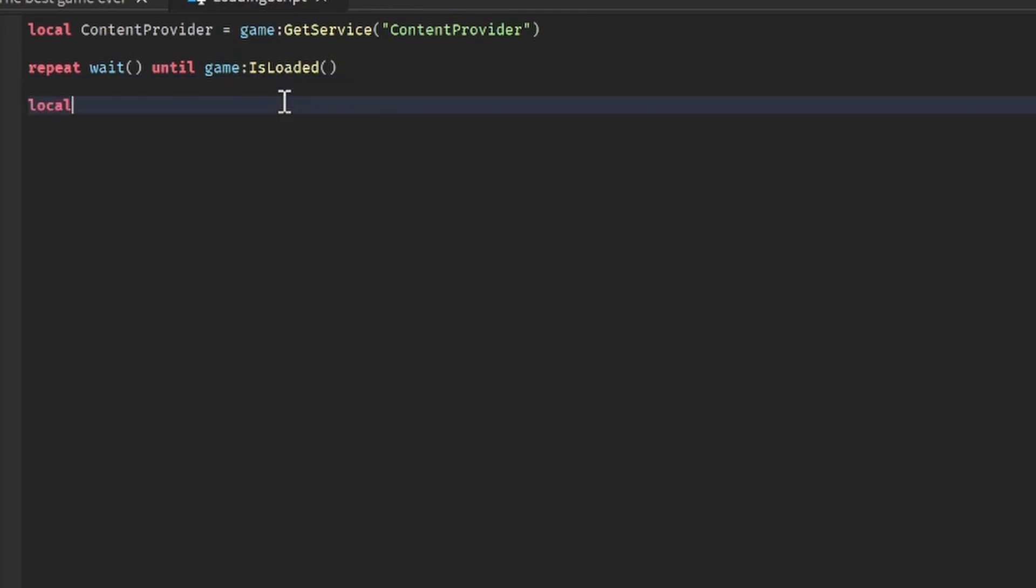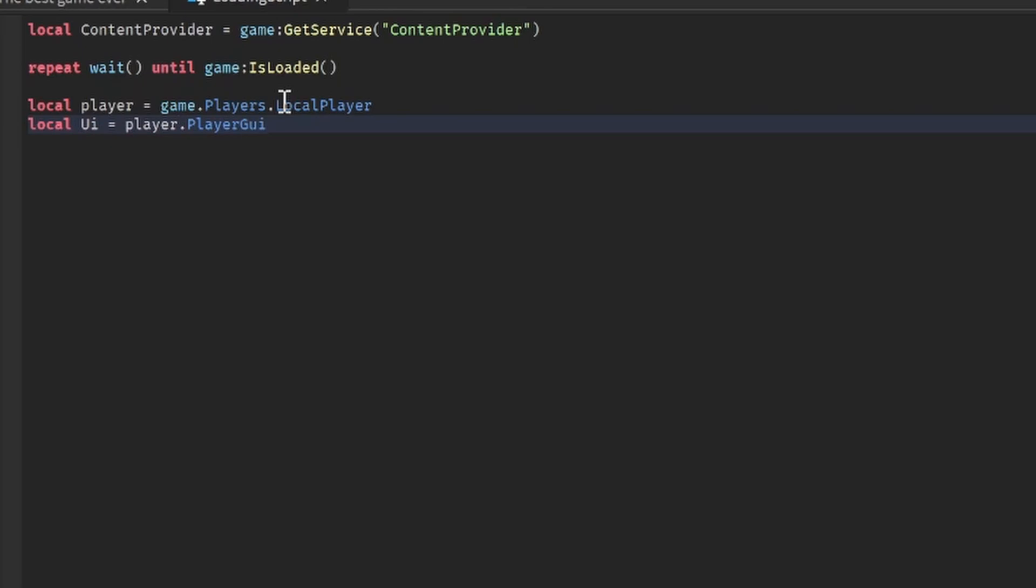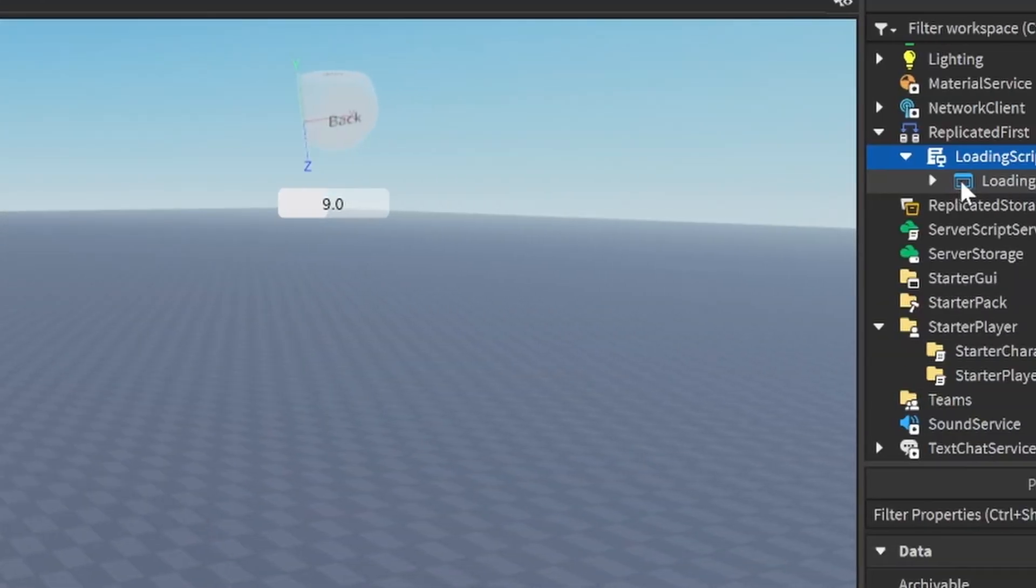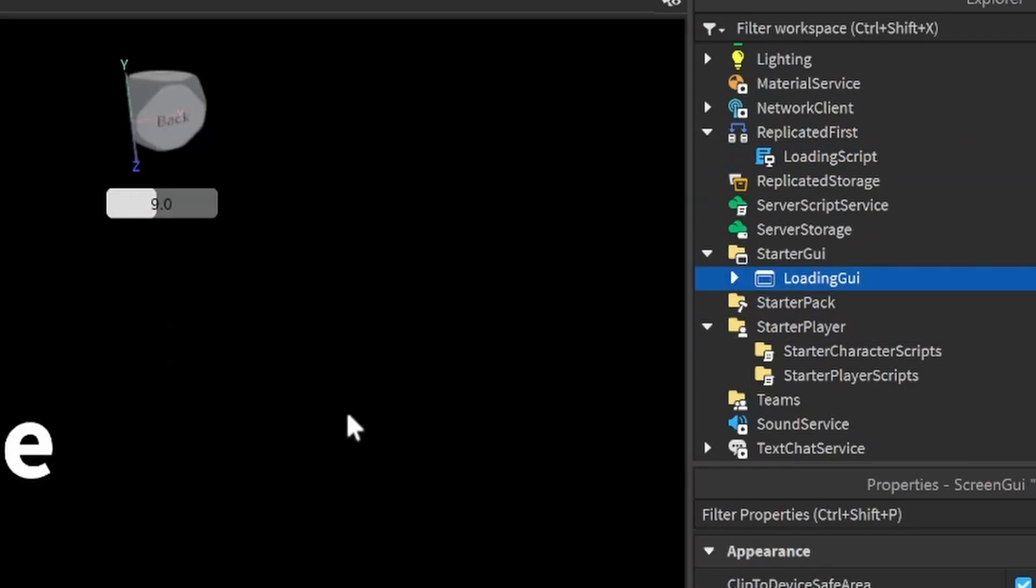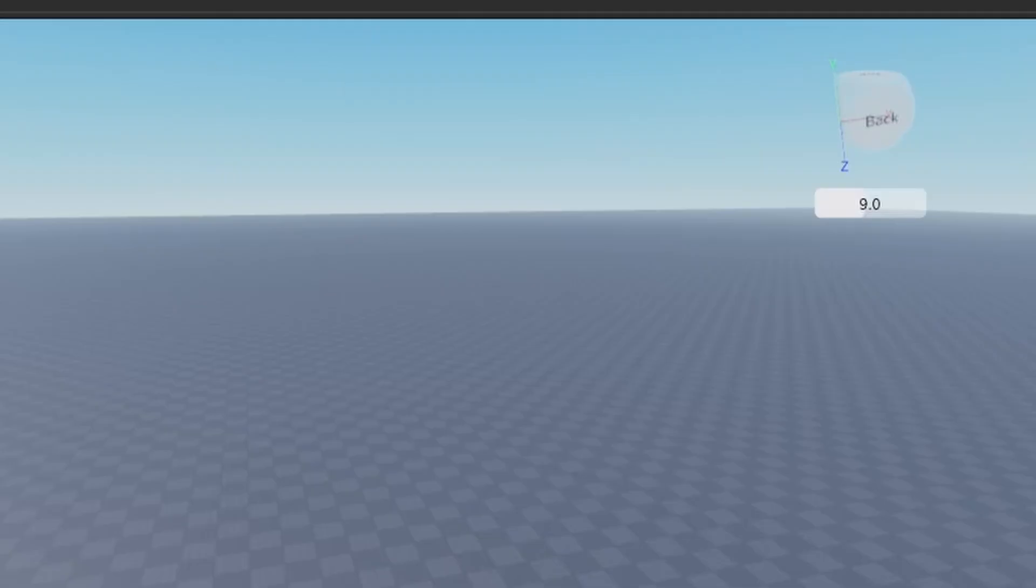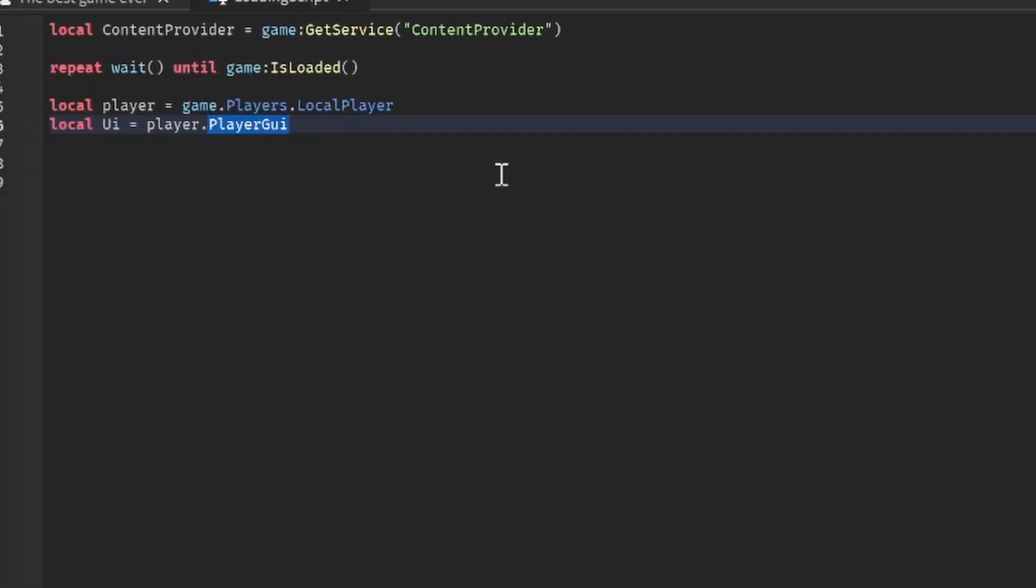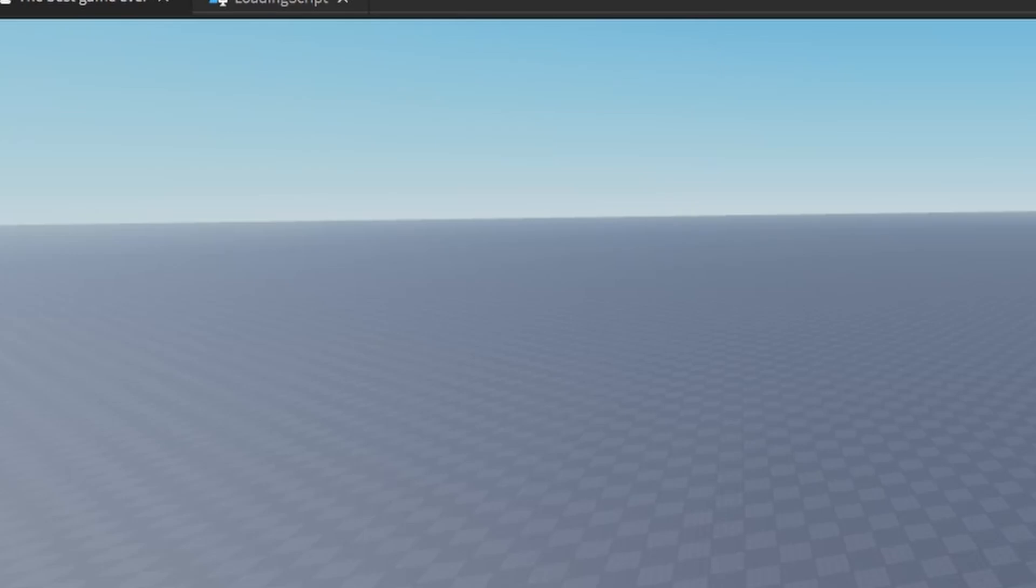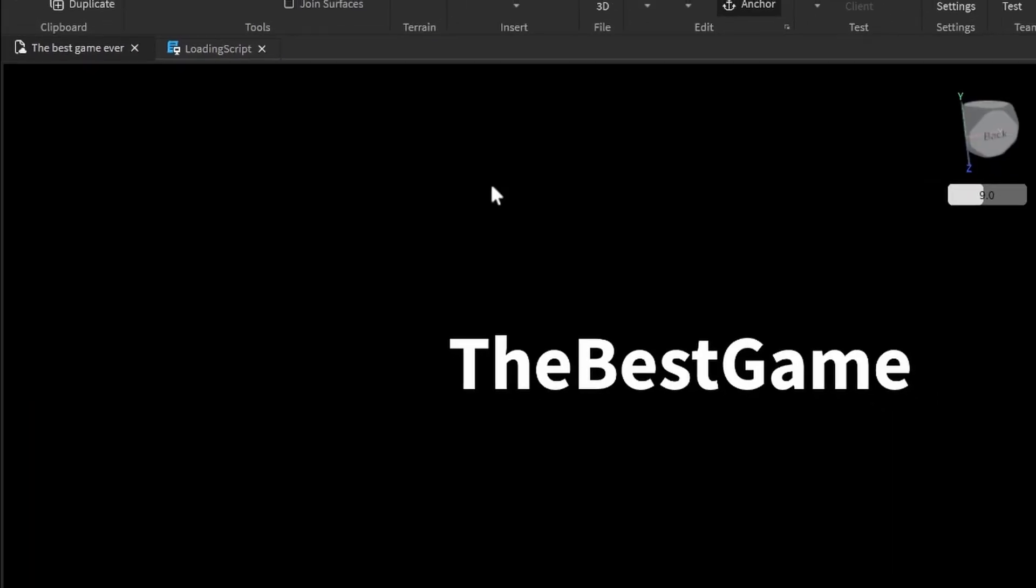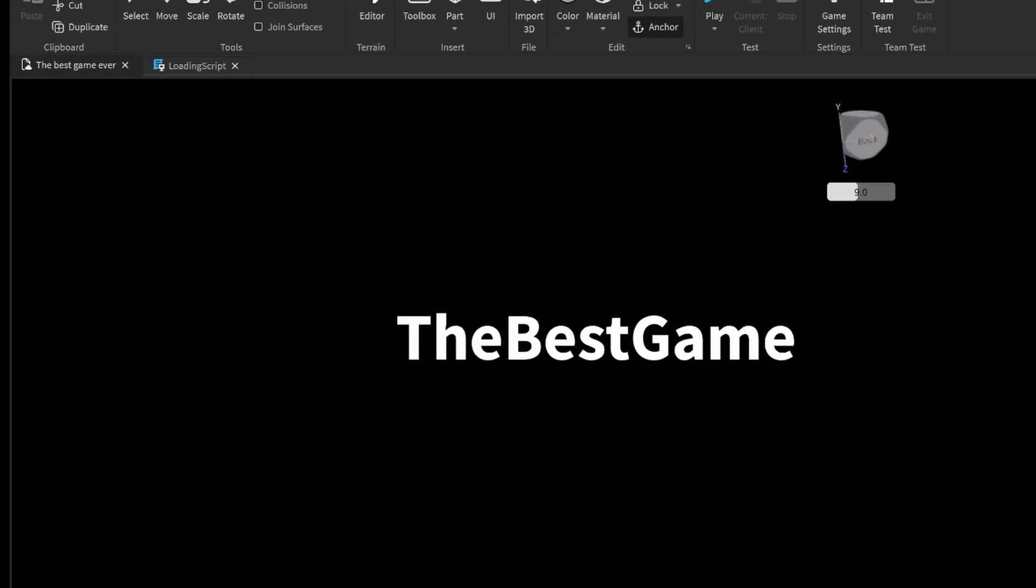We're going to get the player. Local player is equal to game.Players.LocalPlayer. Local UI is equal to player.PlayerGui. The PlayerGui is where the player's UI is stored. So if we have this UI in the PlayerGui, they're going to see it like this. So we're actually going to move this loading UI. Local loadingUI is equal to script.LoadingUI. We're actually going to clone this so that it could repeat for every single player. LoadingUI.Parent is equal to UI. Now the player is going to see this when they join the game.